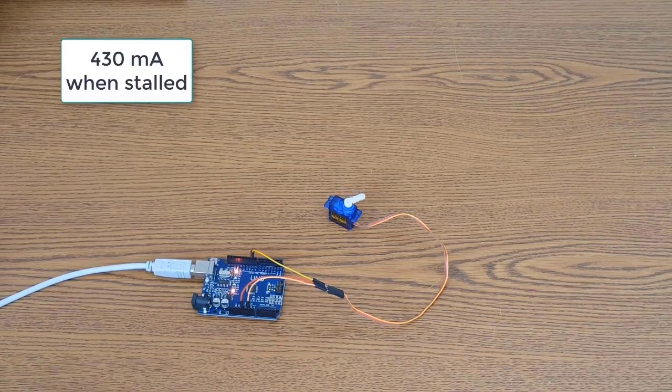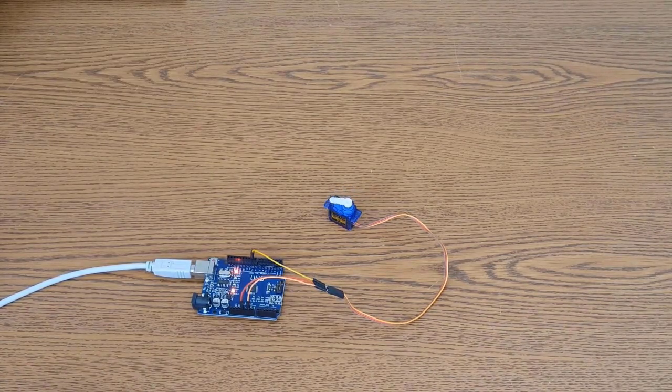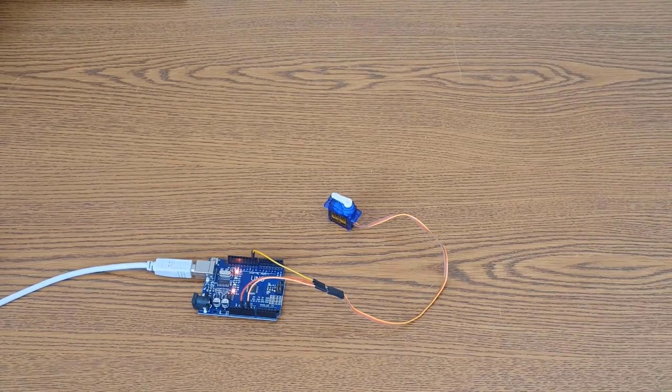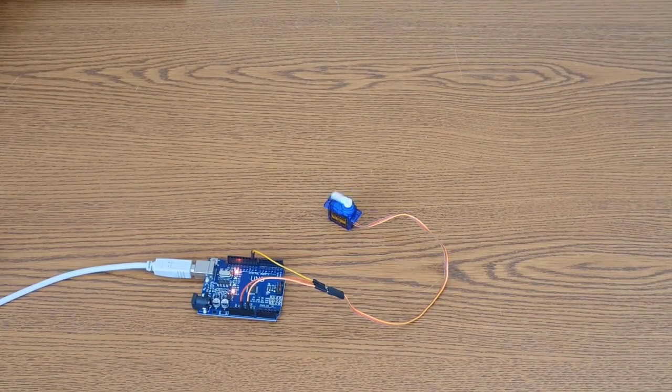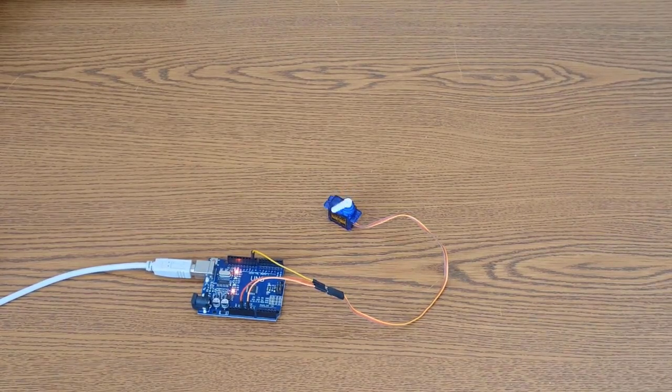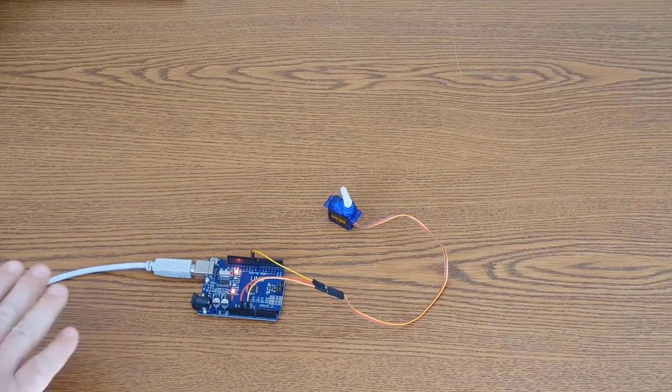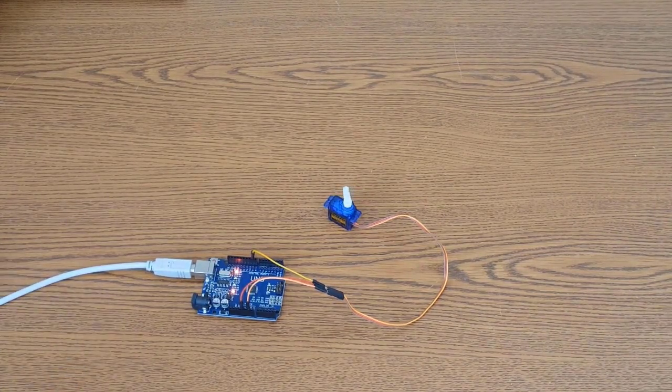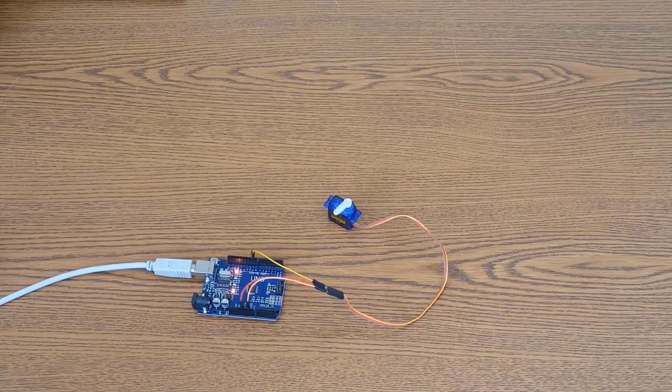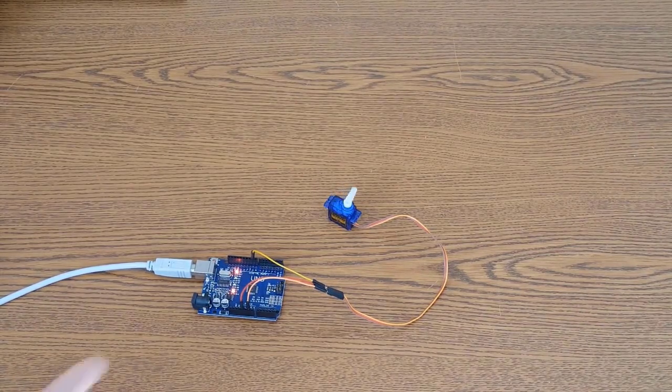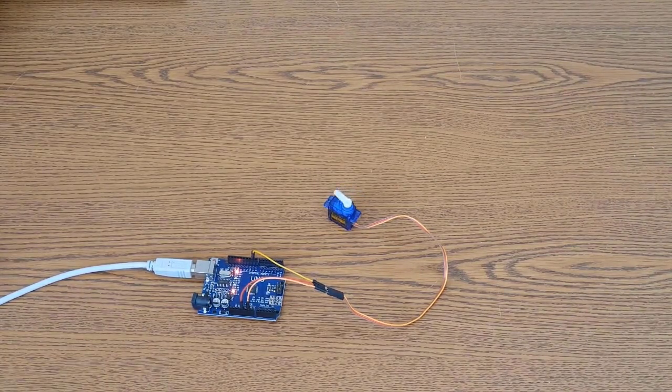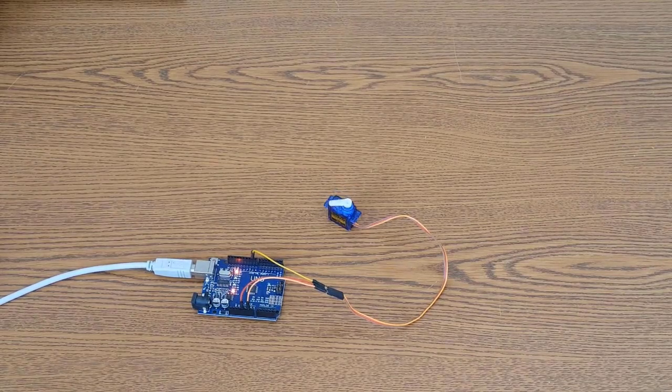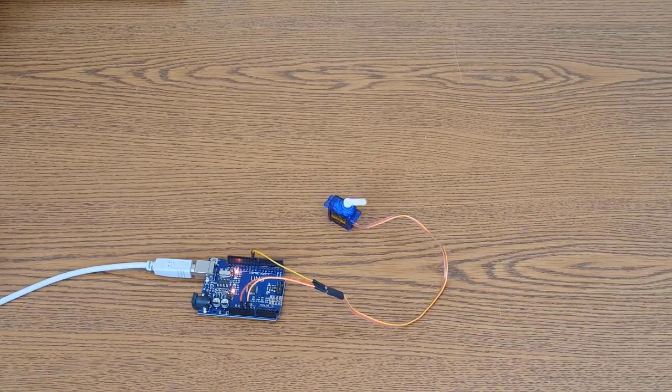Now the Arduino Uno, the power supply regulator, is capable of about a maximum of 800 milliamps, no more. And when it's plugged into USB, of course most USB ports are only good for 500. But you also have to factor in the chip is going to draw some current, the microcontroller that powers the Arduino, and the little LEDs and stuff.